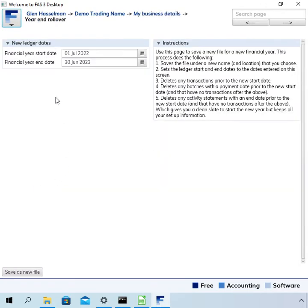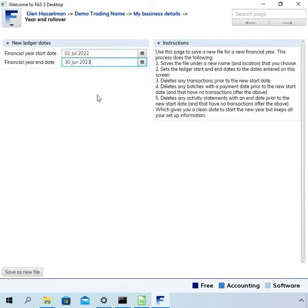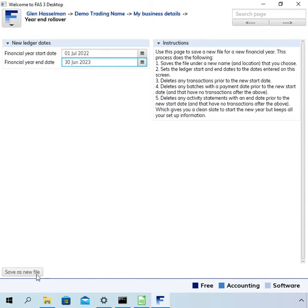Over here we have an option for the new ledger dates. The software has automatically added one year to the dates on the previous page. So just check they are correct for your new financial year. Actually, there's some instructions here as well to tell you what it's actually doing.